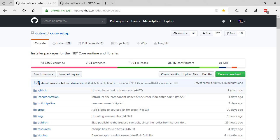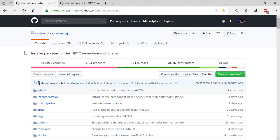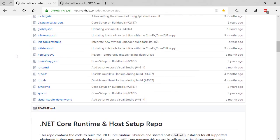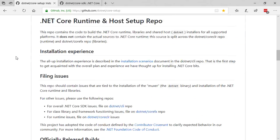The first step to creating a .NET Core 3 WPF app is to make sure you have .NET Core 3 installed. So the first thing you want to do is go to github.com/dotnet/core-setup and you want to make sure you have the .NET Core runtimes and libraries and all that host stuff installed.